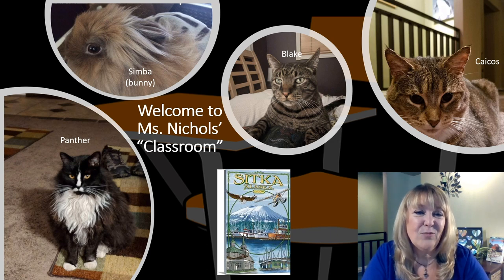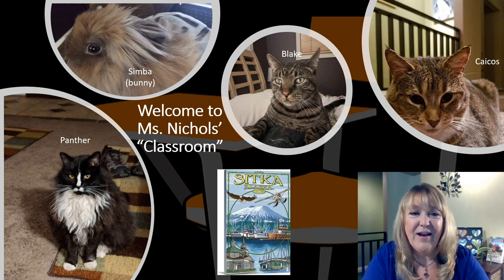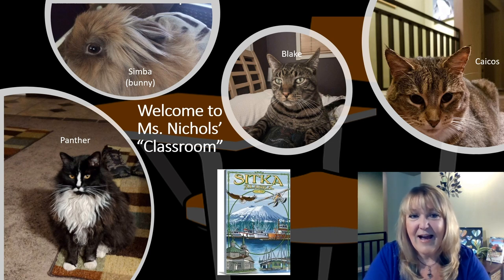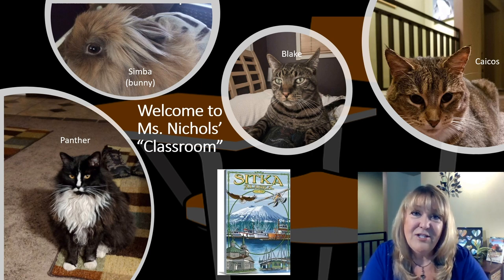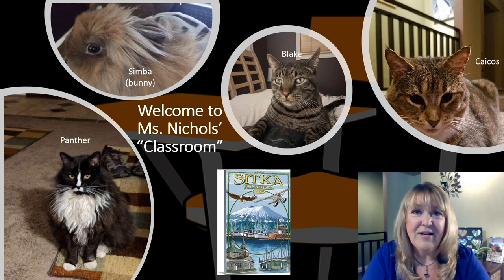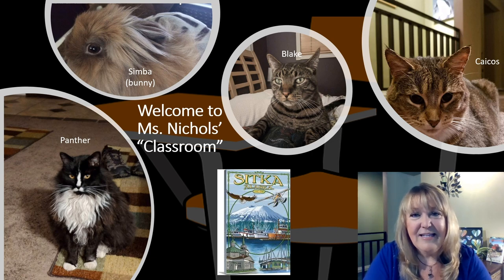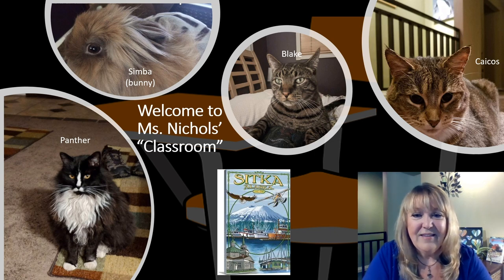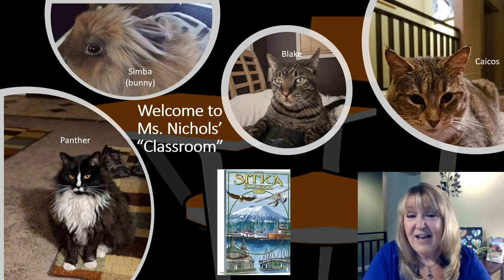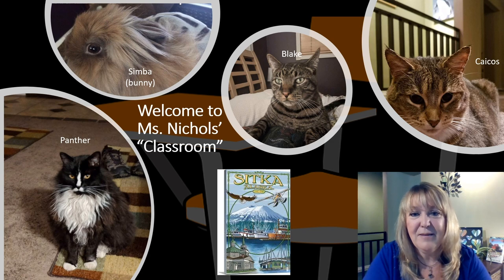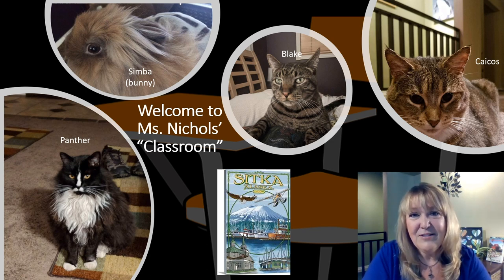If you've been here in the past watching some of the lessons for fourth grade, you'll know that I have three cats: Panther, Blake, and Caicos, and a little lionhead bunny named Simba. Last time I shared a fun fact that I was born and raised in a small town in Alaska called Sitka. You'll see a picture of Sitka — the snow-capped mountain there is Mount Edgecombe, an extinct volcano that blew its top many hundreds, if not thousands of years ago. That's my small town. So glad you could join us.